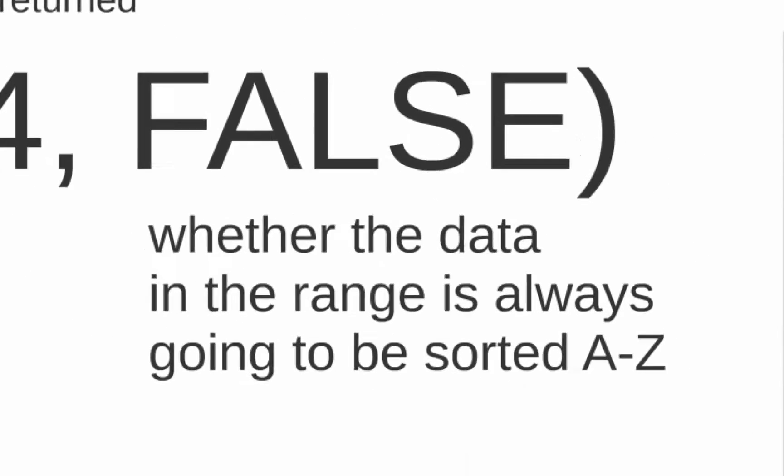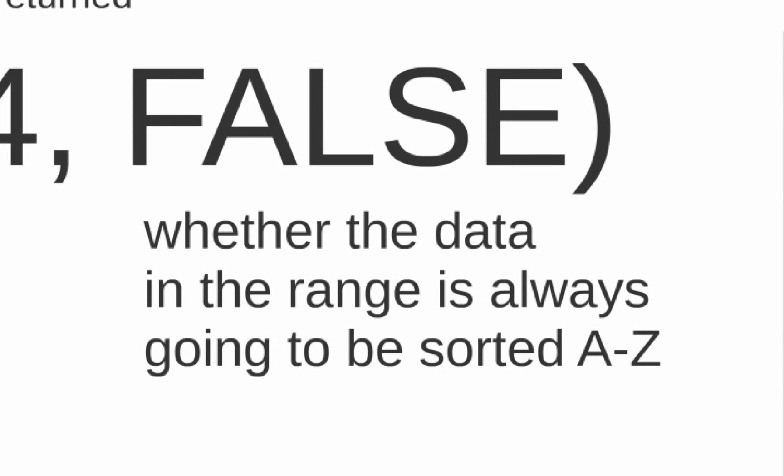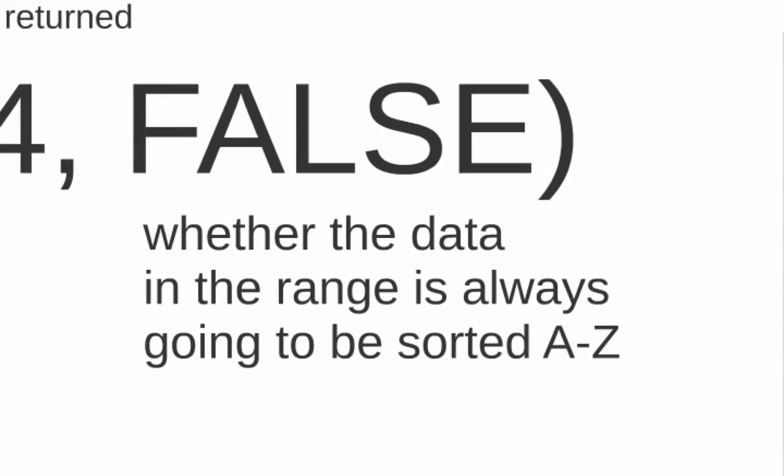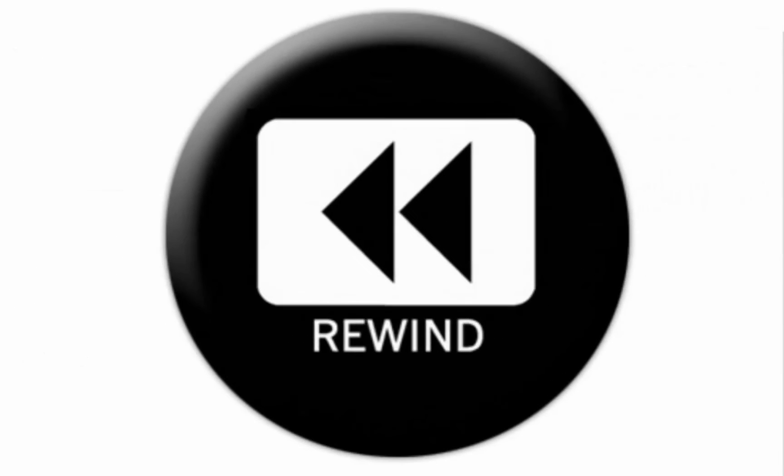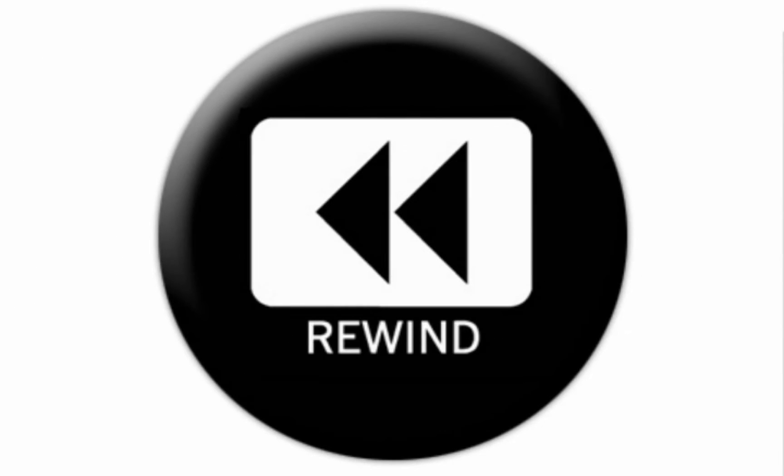And the fourth argument indicates whether you want to assume that your range is sorted alphanumerically, true or false. So, sometimes you'll see this represented with a 0 or a 1. 0 is false, 1 is true. I always put false or 0. Got that? Please hit rewind, if you don't, and review this several times.